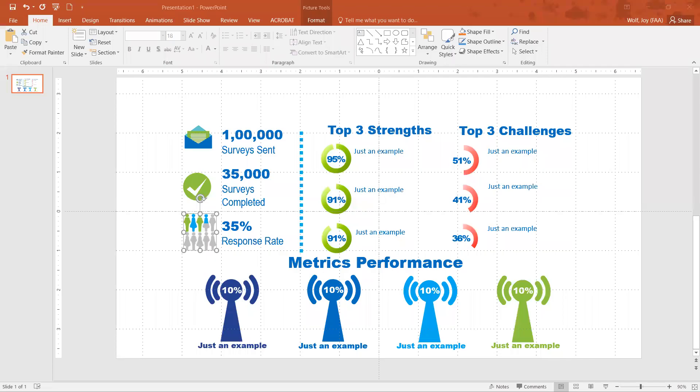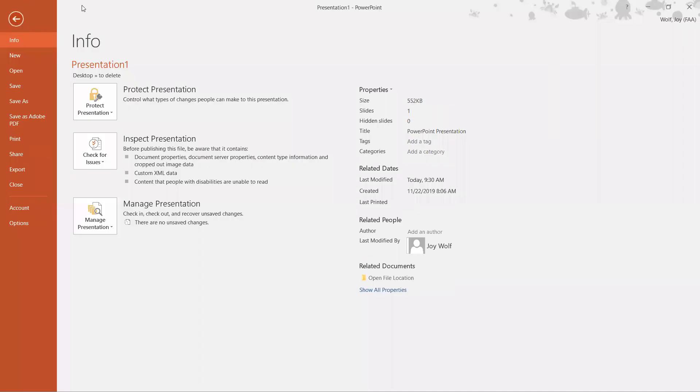Today we are going to add an author to a PowerPoint presentation. I have a PowerPoint presentation open here. We're going to click on the File tab and it opens into the backstage.